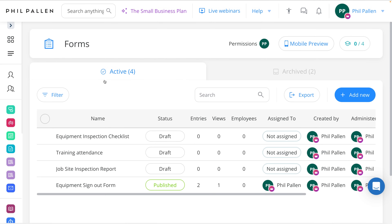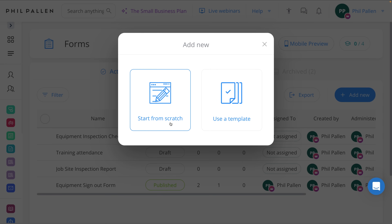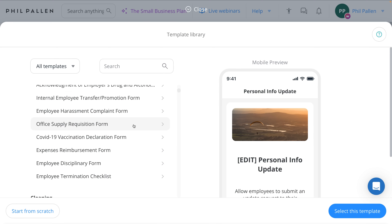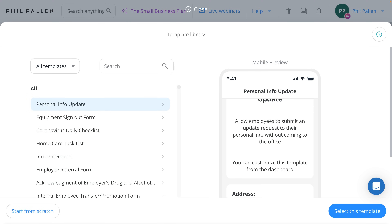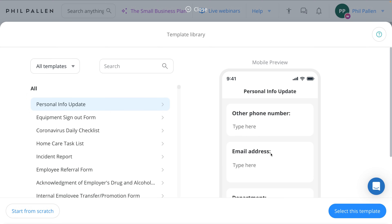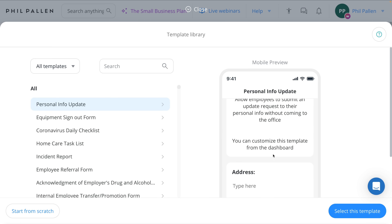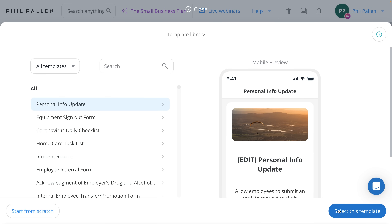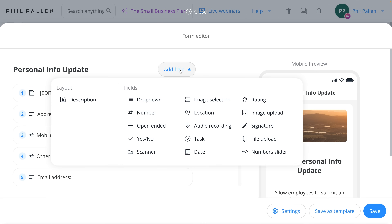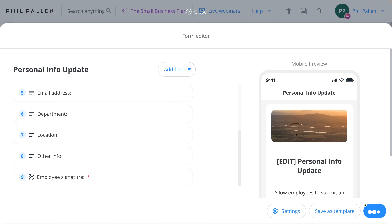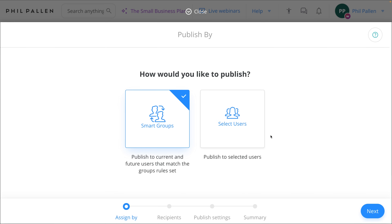On the admin dashboard I've already got a few forms, but I'm going to take you through creating one. We can start from scratch or use a template — a template gets you started so much quicker. We can see it on the right-hand side and preview it. In the process of creating it, we can add all different types of fields: dropdown, number, open-ended, and some interesting ones like scanner, audio recording, location, image upload, and signature. I bet this has you thinking about all the ways you could use this feature for your own business.